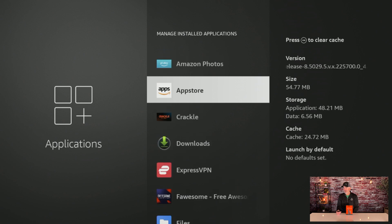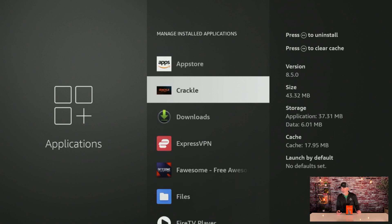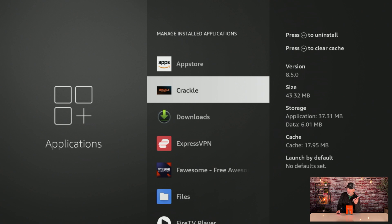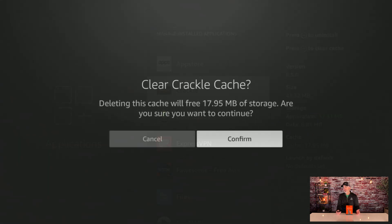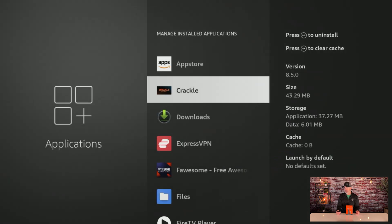If you click on Manage Installed Applications and scroll through the apps, on the right-hand side you'll see how much cache is in each one. You'll notice Crackle here is taking up quite a bit — it's over a megabyte. If it's over a megabyte, you want to clear it; if it says KB, don't worry about it. At the top there are two options: uninstalling your app and clearing your cache. It tells you what to press on your remote — it's basically the rewind button. Hit that and it will ask if you're sure; hit confirm and it clears to zero.